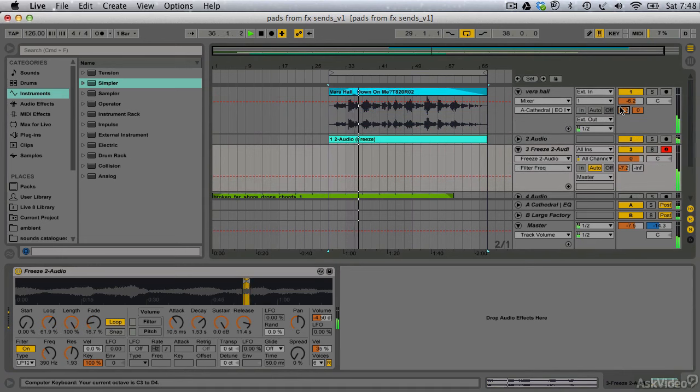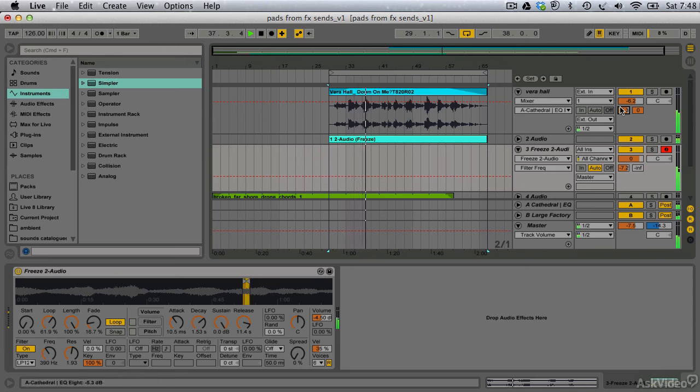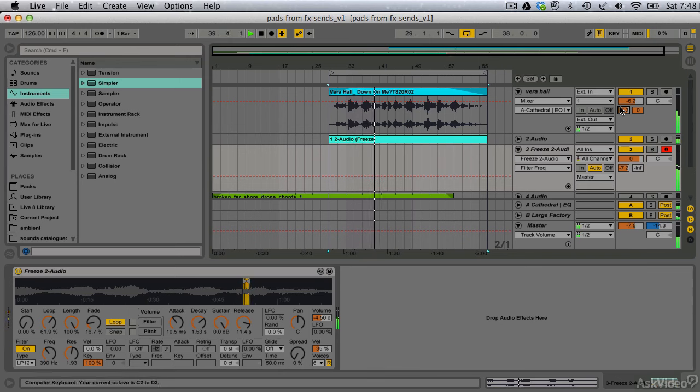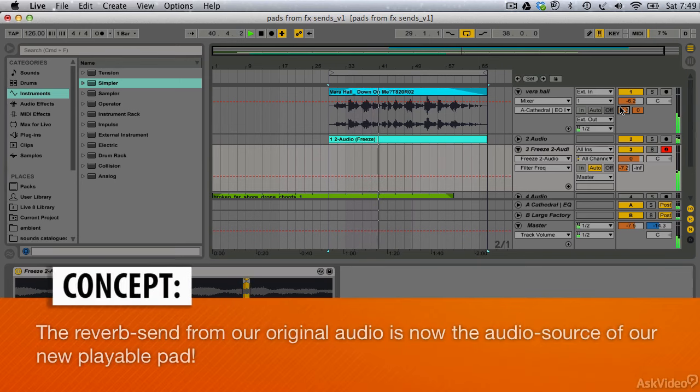This is a wonderful trick for creating the kind of playable, tunable pad sounds which will smoothly support and mesh with the sonic characteristics of our original vocal.